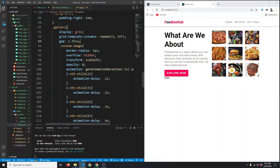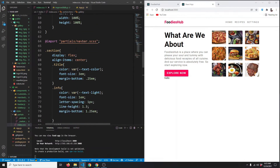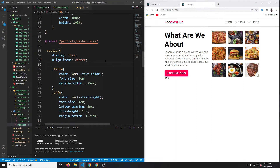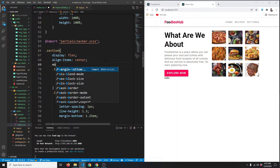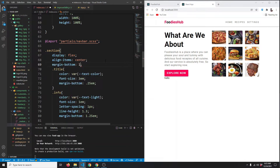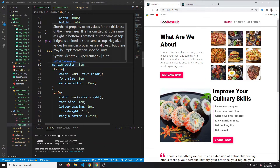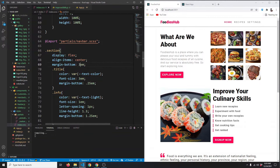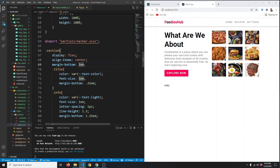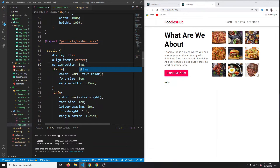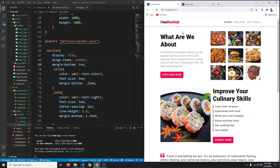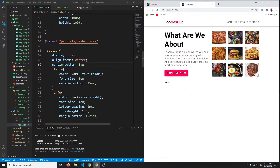Let's go to index.scss and target our section element. All sections will have some margin on the bottom. We'll set margin-bottom to 3 viewport width units so it's more responsive. We'll keep it for now and change it if needed.